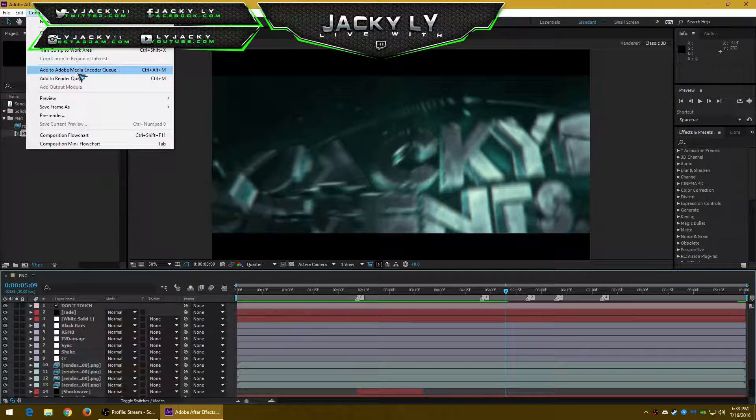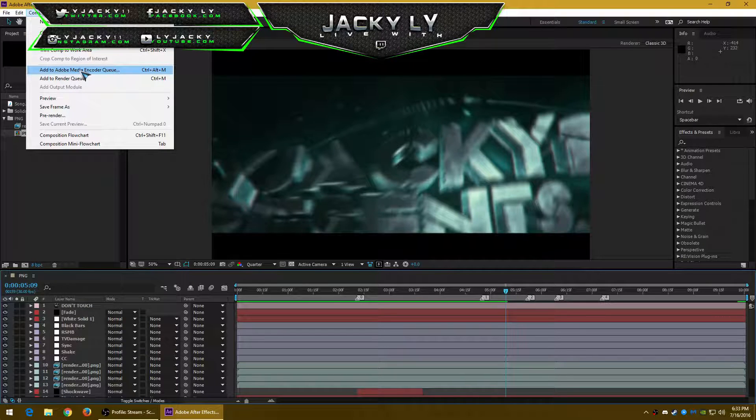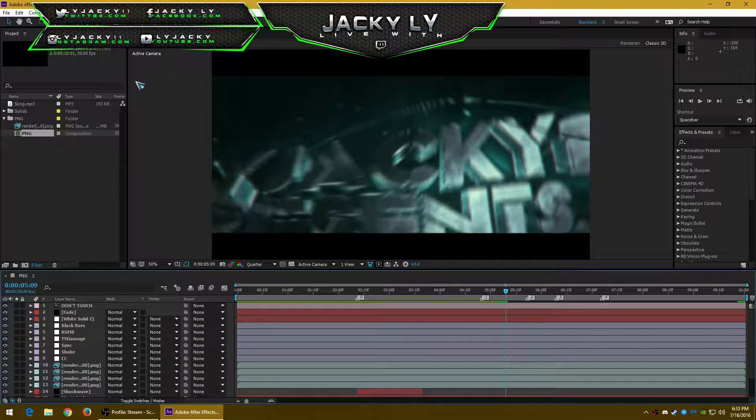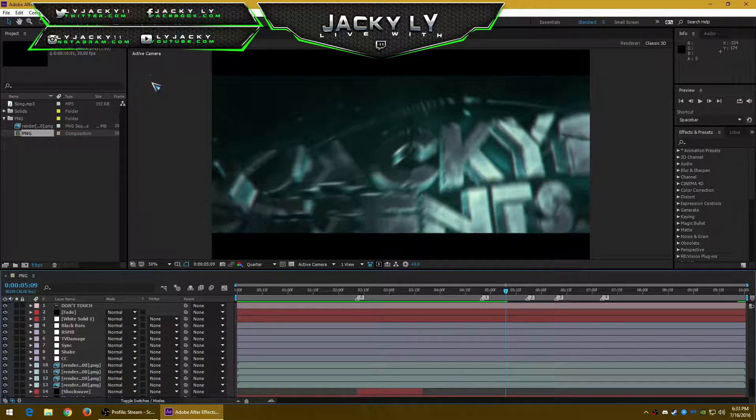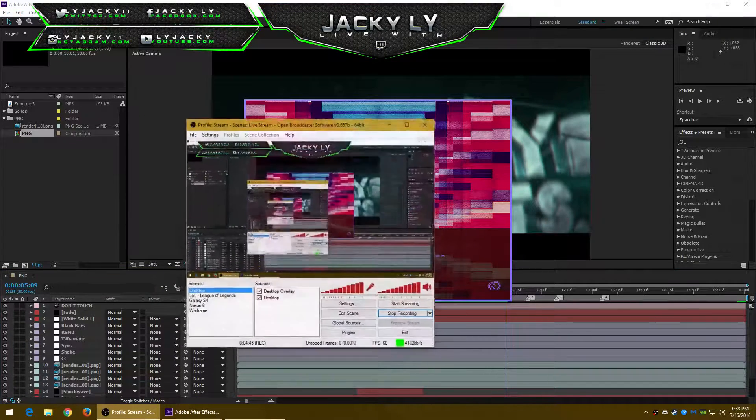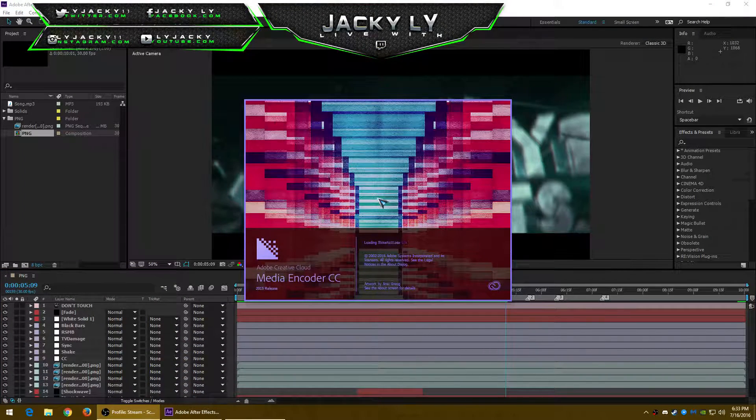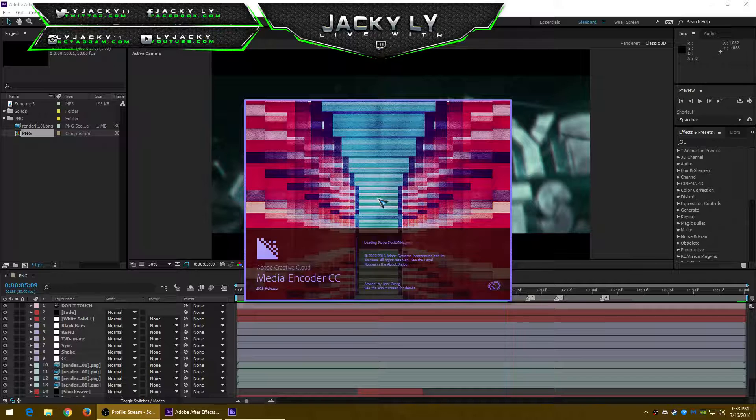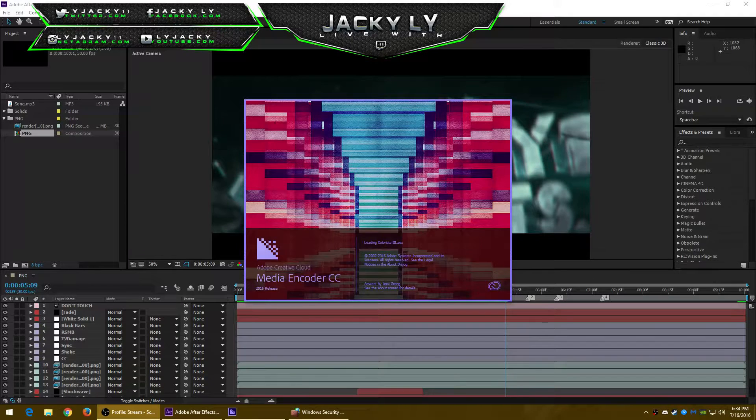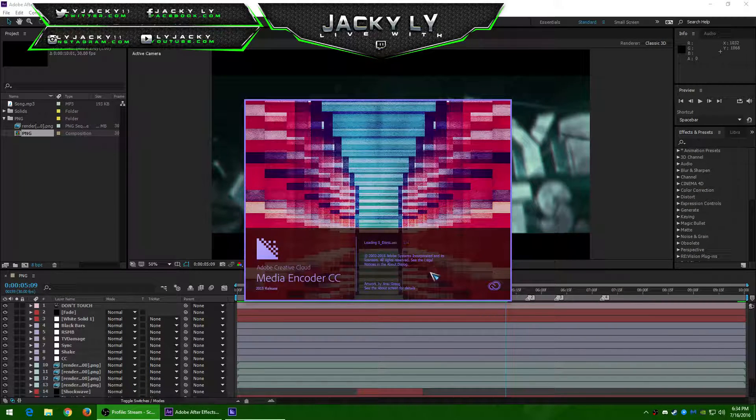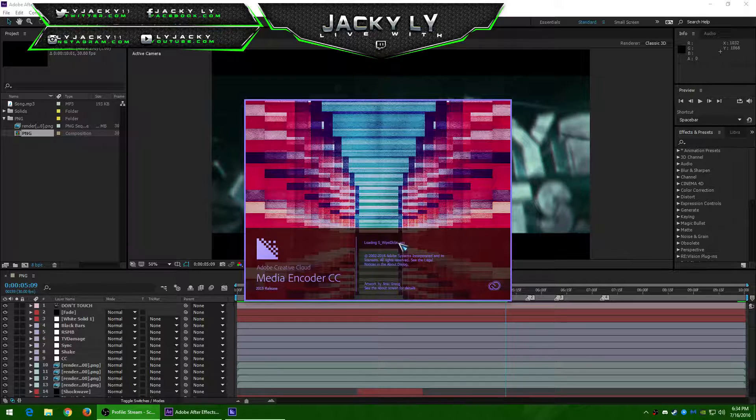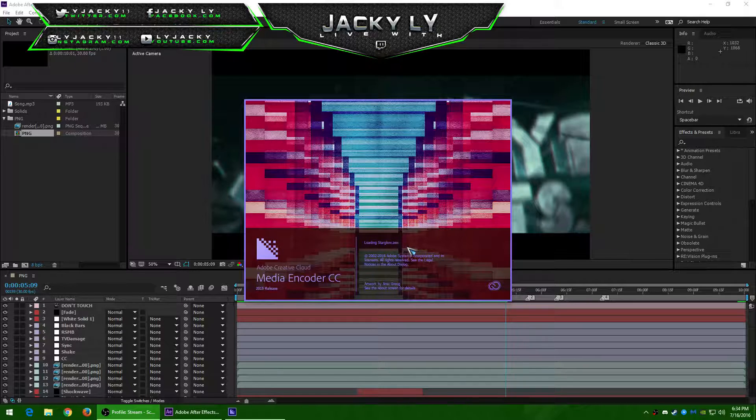And it's going to launch the program. It's launching. Allow firewall permissions. It's just loading up the effects here.